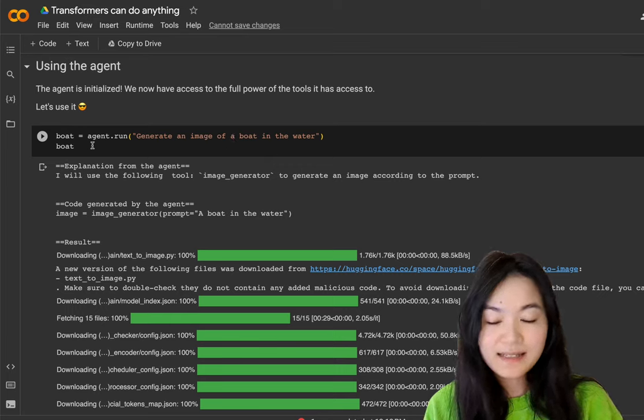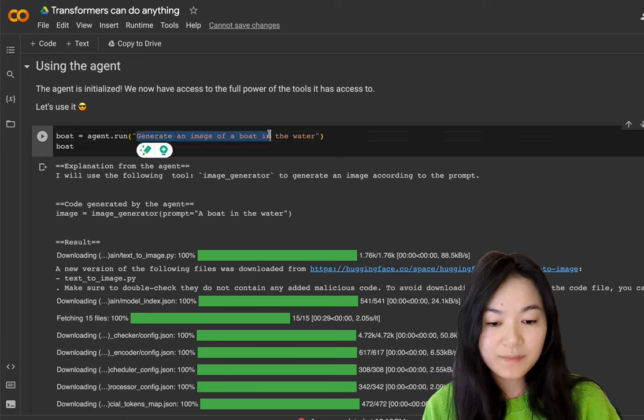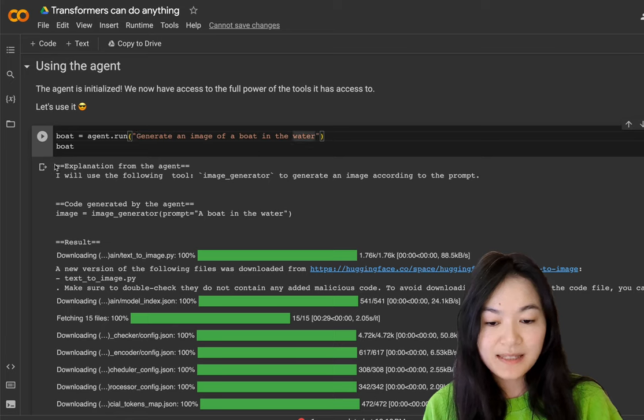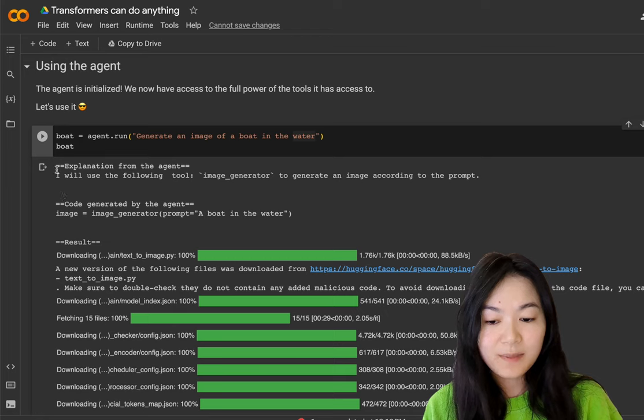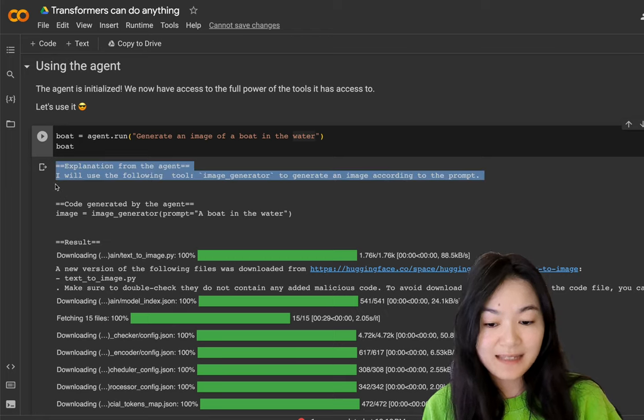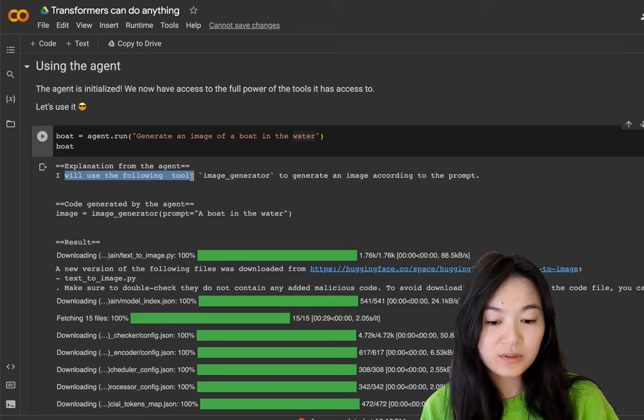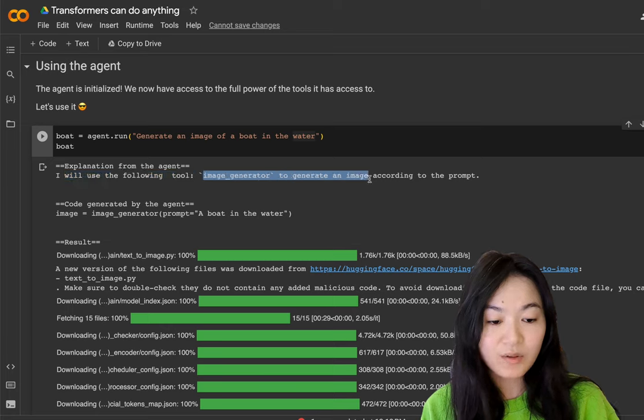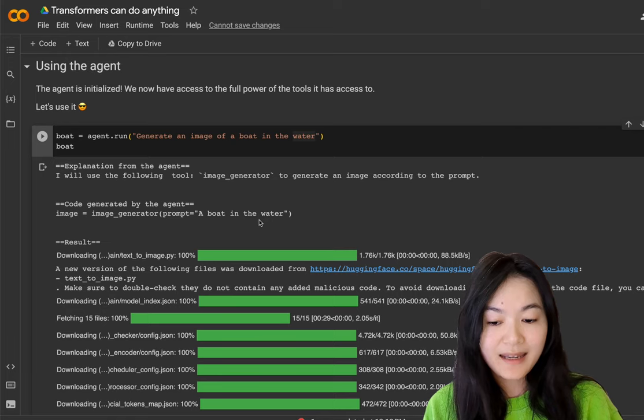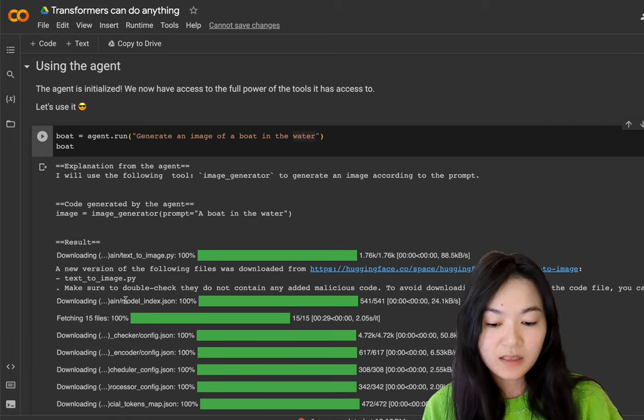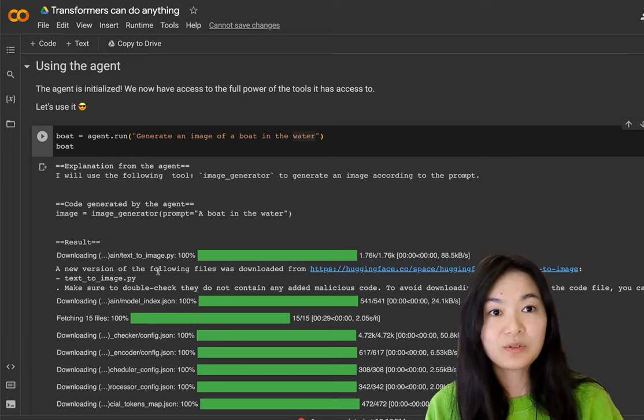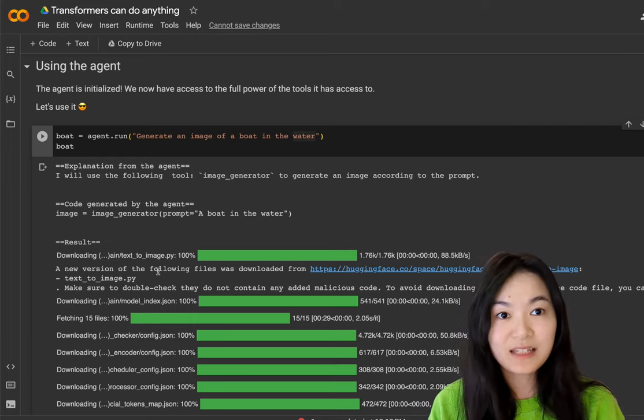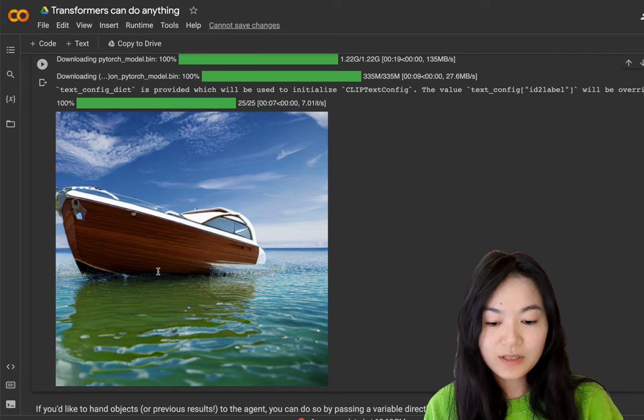So here's an example where we ask the agent to generate an image of a boat in the water. And then here you can see the steps. The first step is to understand the task and decide, okay, I will use the following tool image generator to generate an image according to the prompt. And now the next step is to generate the code. As you can see here, we're downloading model files to actually execute this model. As a result, we can see we have a boat generated.